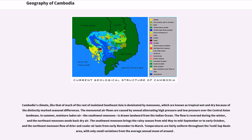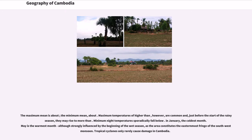Temperatures are fairly uniform throughout the Tonle Sap Basin area, with only small variations from the average annual mean. Maximum temperatures higher than the mean are common and just before the start of the rainy season they may rise to more than that. Minimum night temperatures sporadically fall below the average in January, the coldest month. May is the warmest month, although strongly influenced by the beginning of the wet season, as the area constitutes the easternmost fringe of the southwest monsoon.